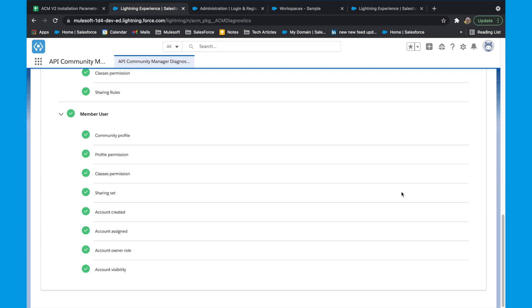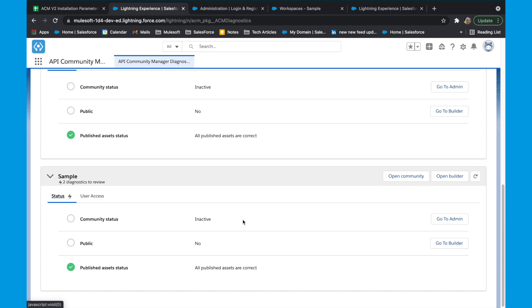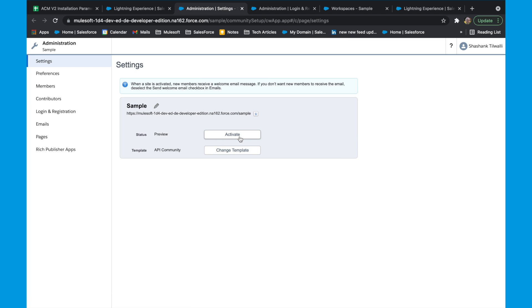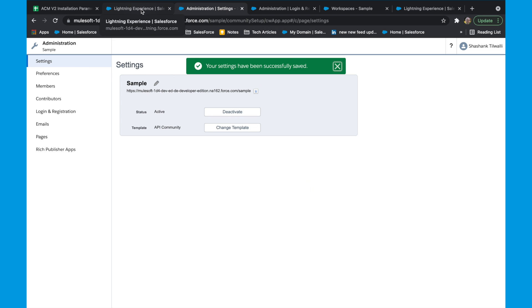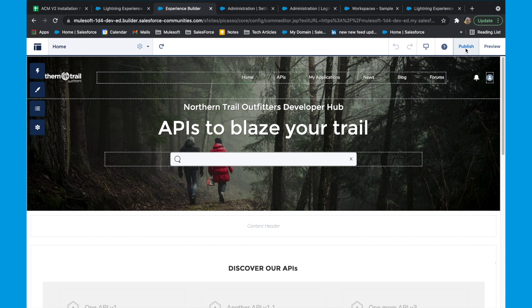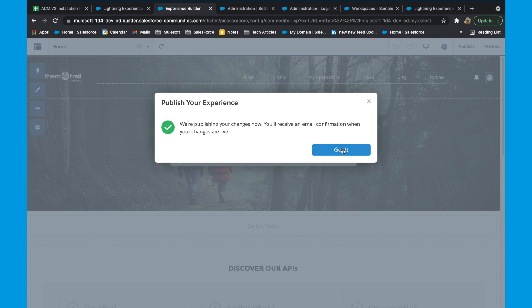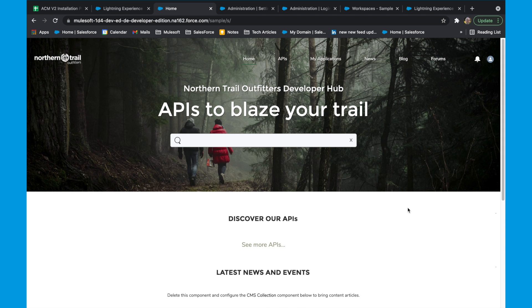Once all the profiles and users have been created, it's time to activate and publish your community. Go back to your diagnostic page, and under status, click activate and make a note of the URL — this URL will be used to access your community once published. Go back to your diagnostic page under status and go to builder. On the builder page, click on publish. Once the publish is successful, open a browser window and go to the URL you copied earlier. This should open up your community.